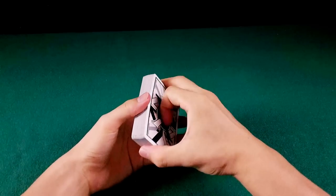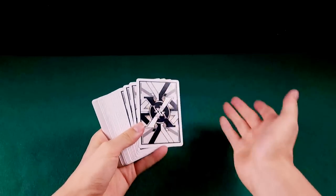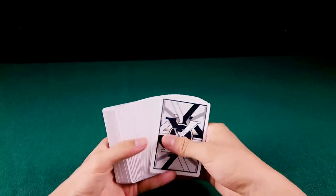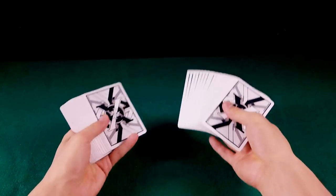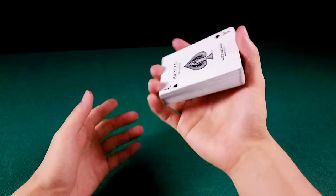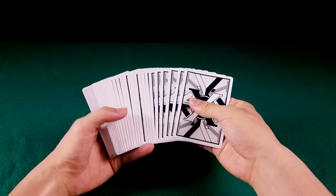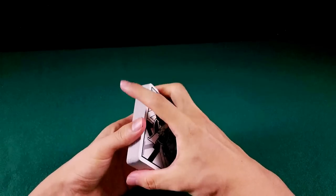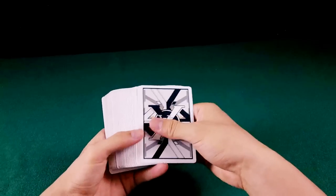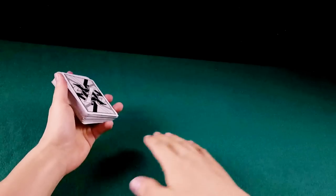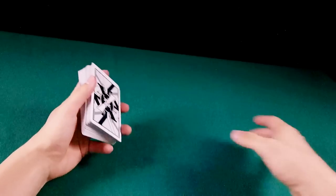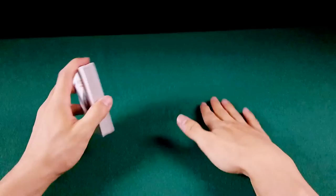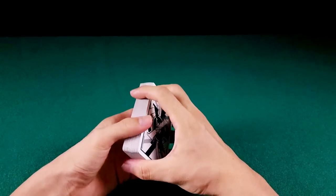Bom, Ribbon Spread não é um movimento difícil e impressiona as pessoas. Você pode fazer com qualquer tipo de baralho, inclusive os baralhos de plástico ou outros tipos de cartas. A segunda regra importante é a superfície, é claro. Tem que ser uma superfície que cause atrito entre a superfície e as cartas.